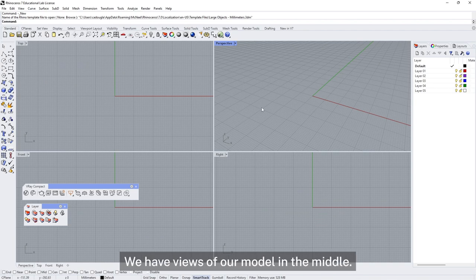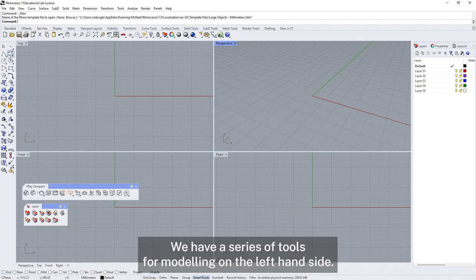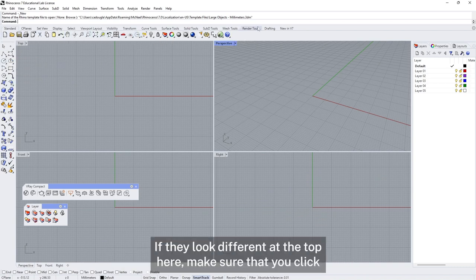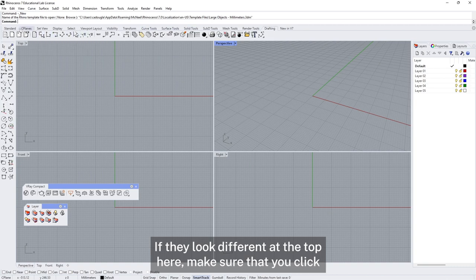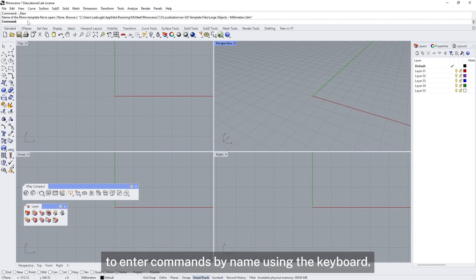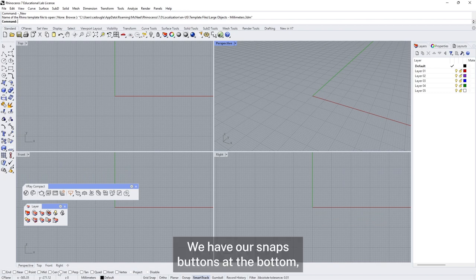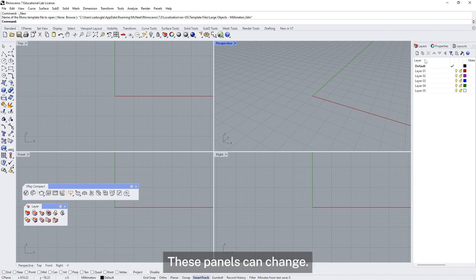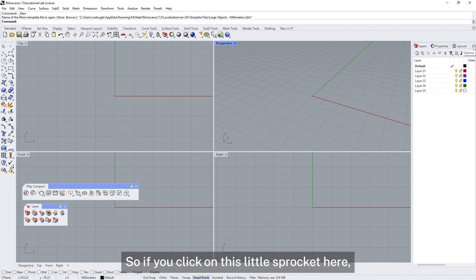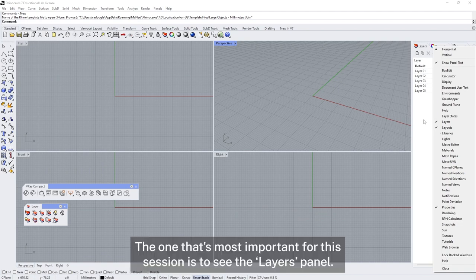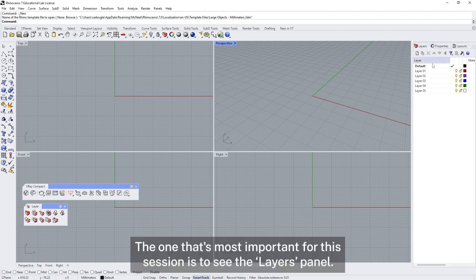So this is the Rhino interface. We have views of our model in the middle, a series of tools for modelling on the left hand side, and some more general tools at the top. Make sure you click on the standard tab so you're seeing the standard set of tools. We also have a command line where we can enter commands by name using the keyboard, our snaps buttons at the bottom, and some panels on the right hand side. You can click the little sprocket to select which panels to show — the most important one for this session is the layers palette.